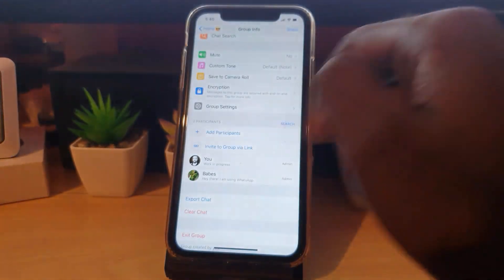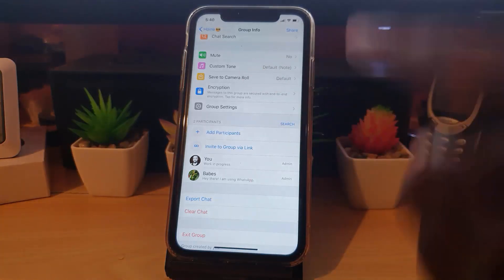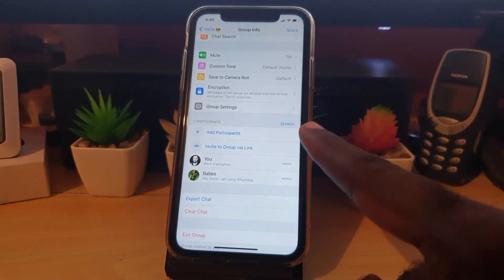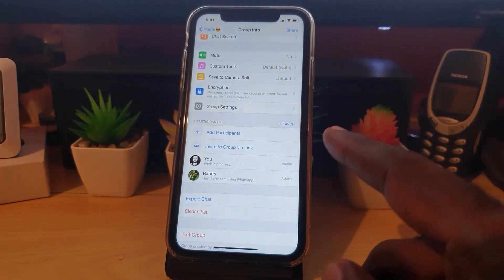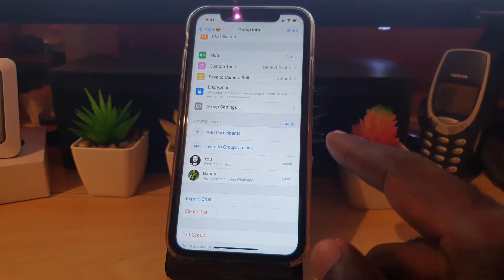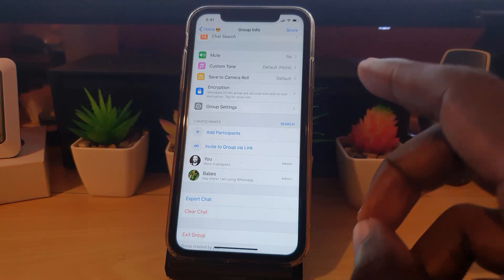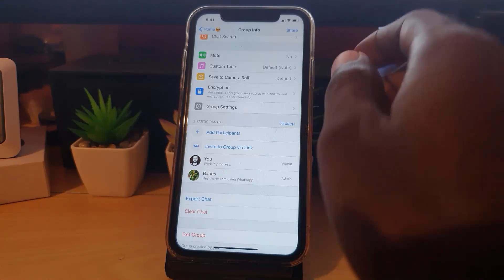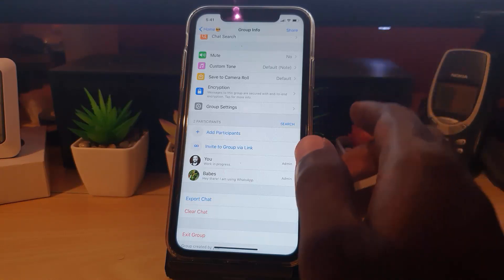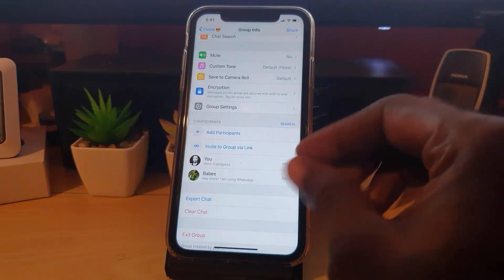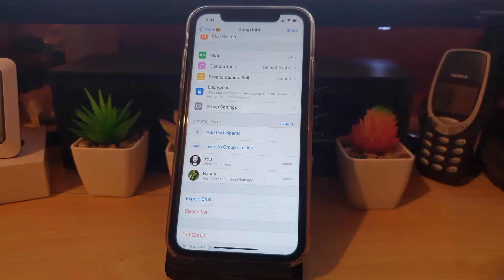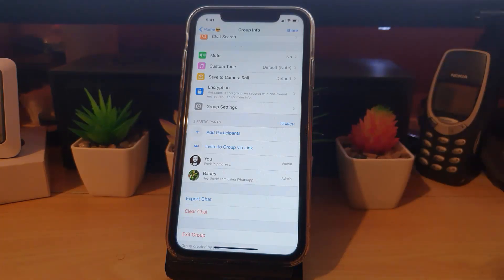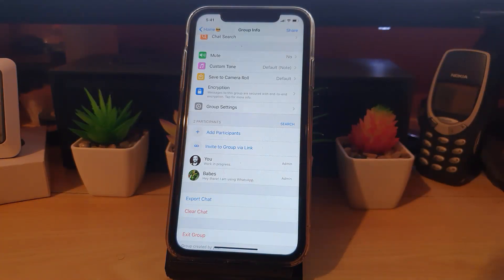Number one, do not add anybody to a group that is not formally informed. You don't want to just randomly add people to groups; they might be offended. So of course you should have, at least from the beginning, advised the person to be added to the group. Once the person is added to the group...